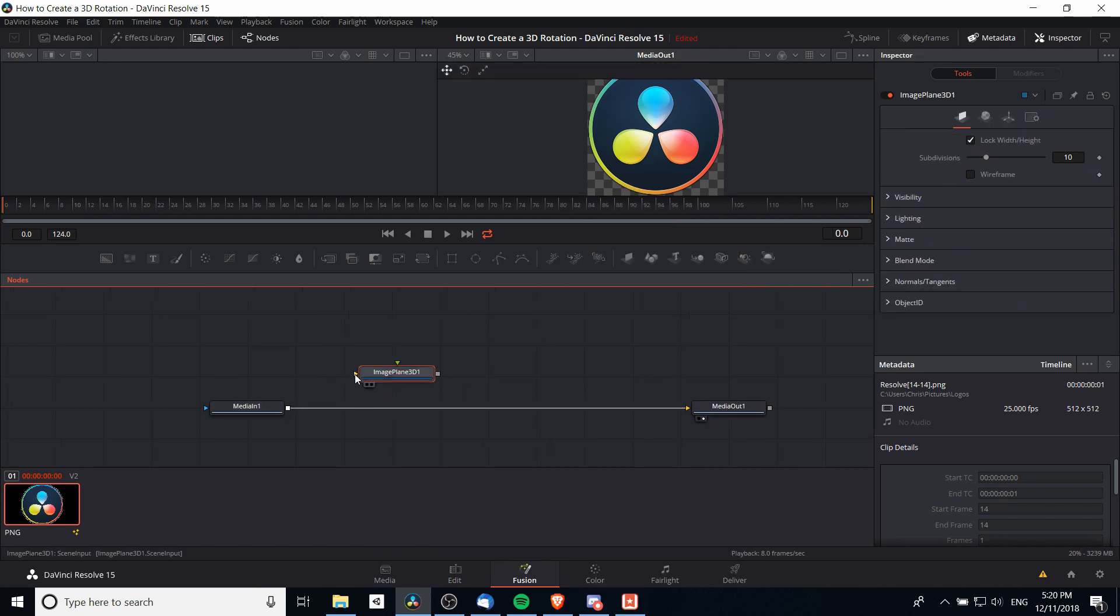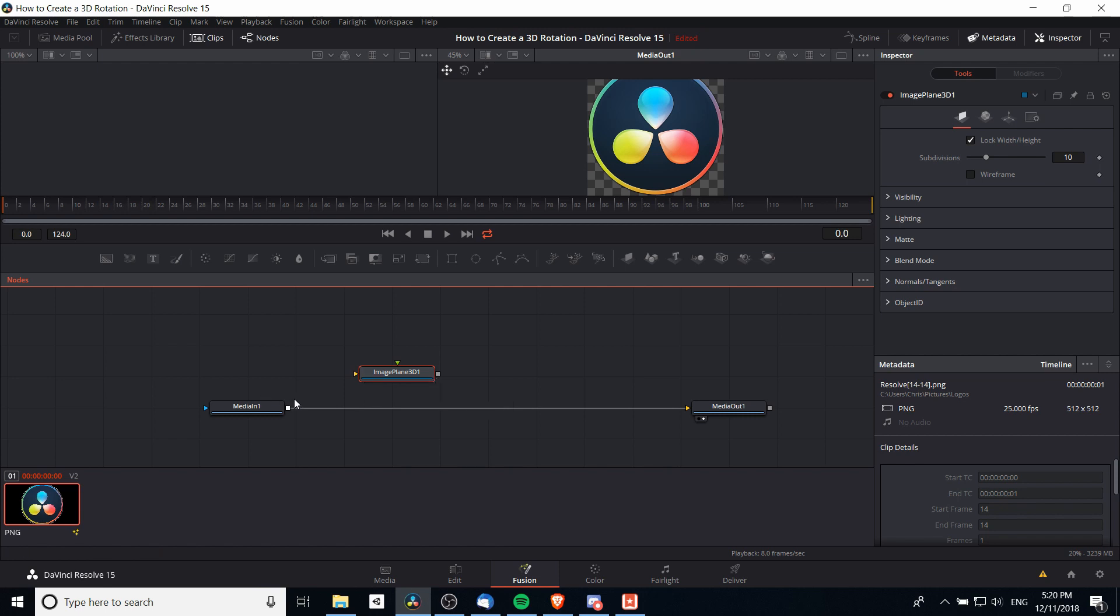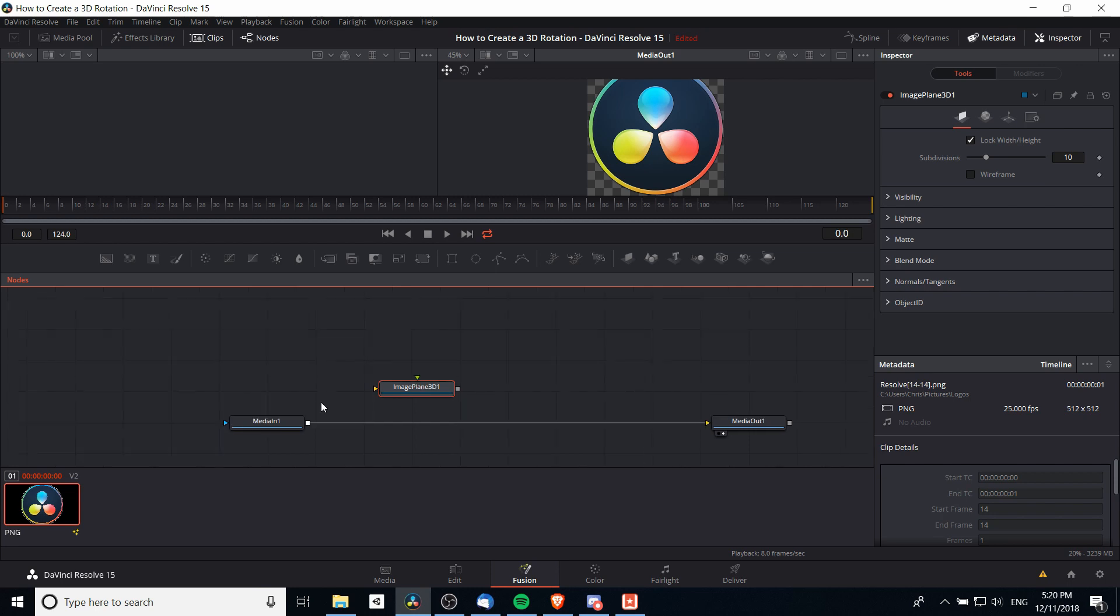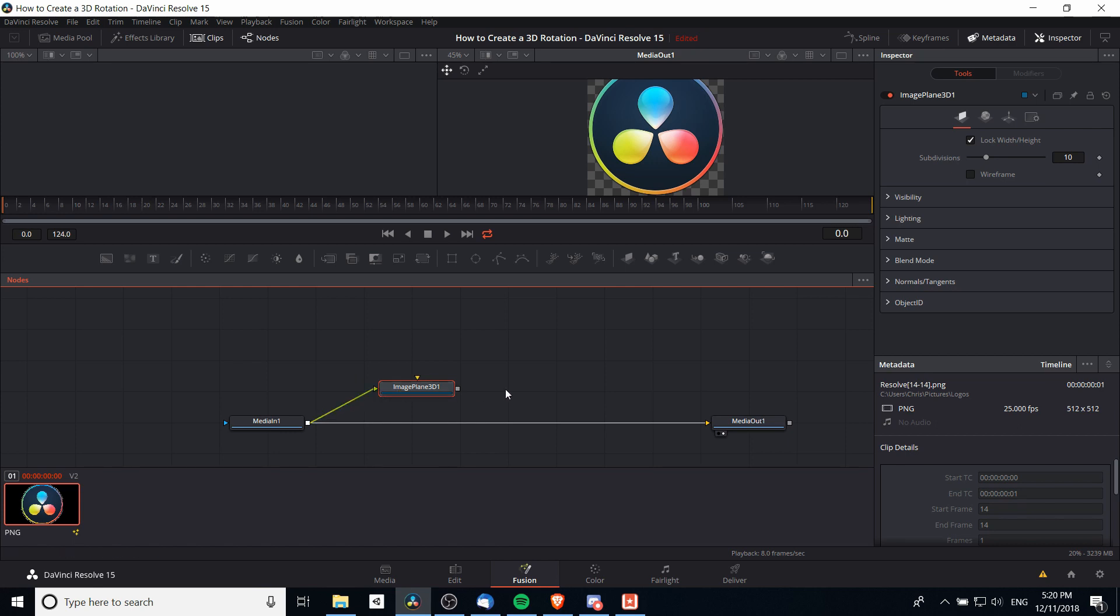You'll notice there are these little knobs here for inputs and outputs coming in from different and leaving to different sources. The idea of nodes is that you connect them in order to create more complicated effects. The first connection we're going to want to make is taking the media input and connecting that to the image plane 3D. This takes our image and makes it 3D.